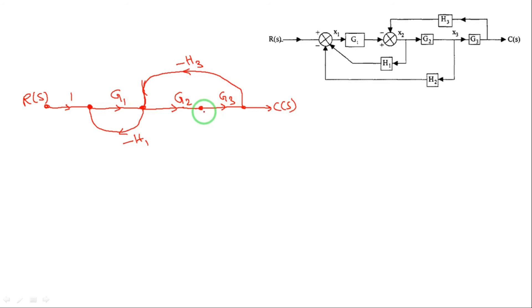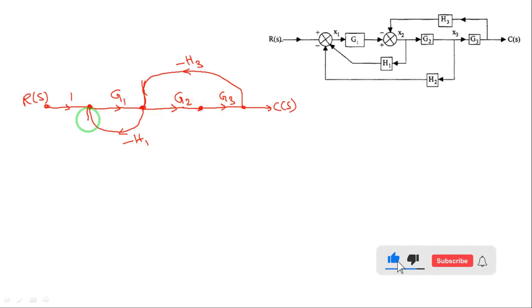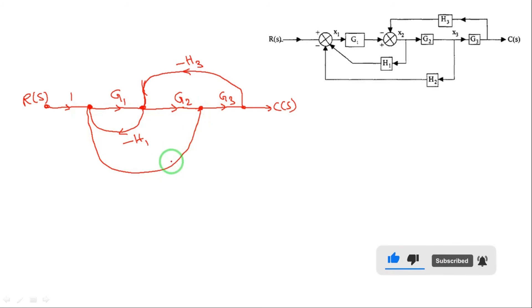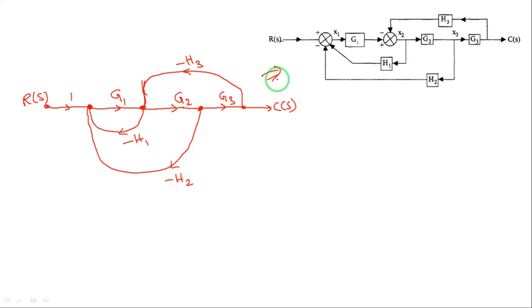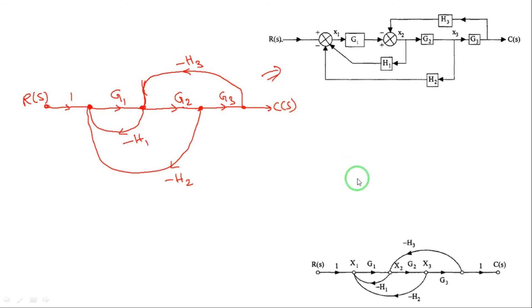Connect the input node and write G1 gain here. That's it — this is the signal flow graph for this block diagram. If you want to check whether this is right or wrong, see below for the correct answer. Drawing a signal flow graph from a block diagram is very easy.